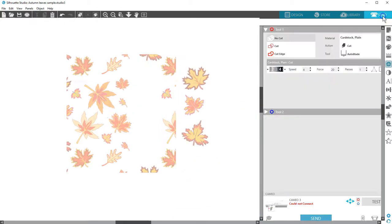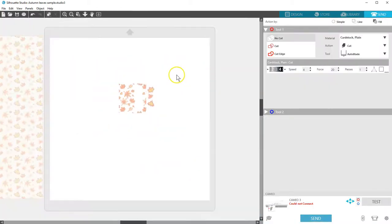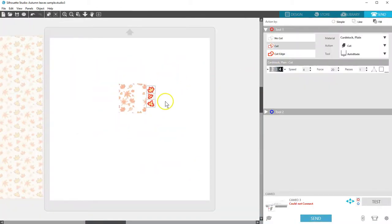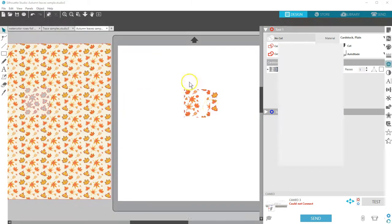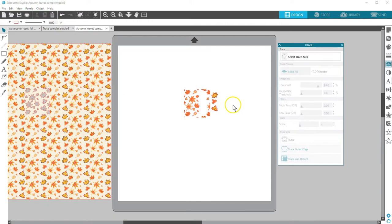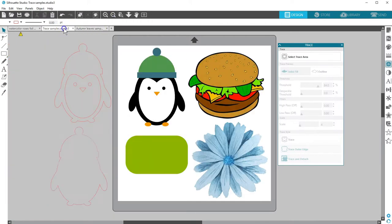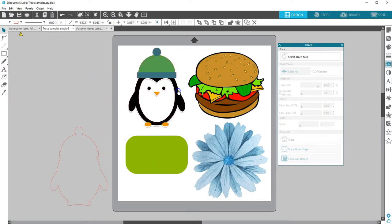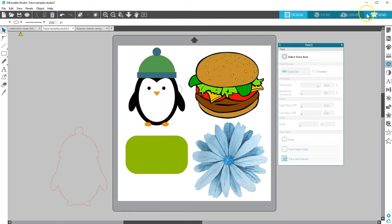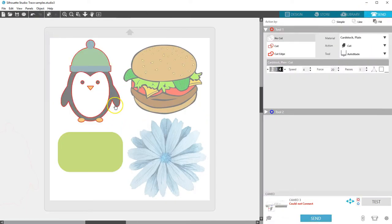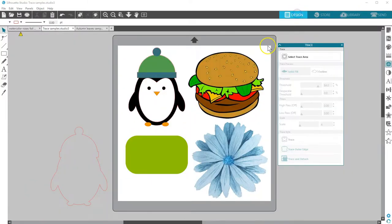Objects that are traced with trace and detach need to have their cut lines turned on in the send panel. Objects used with trace or trace edge are immediately ready to cut with their cut lines on.